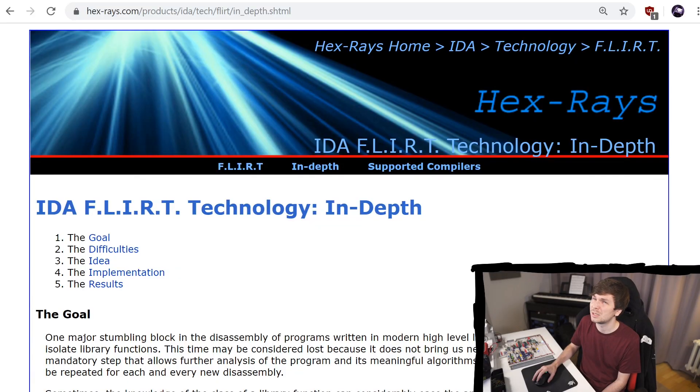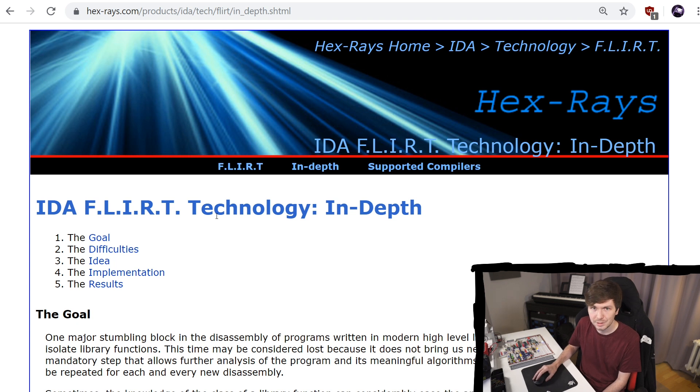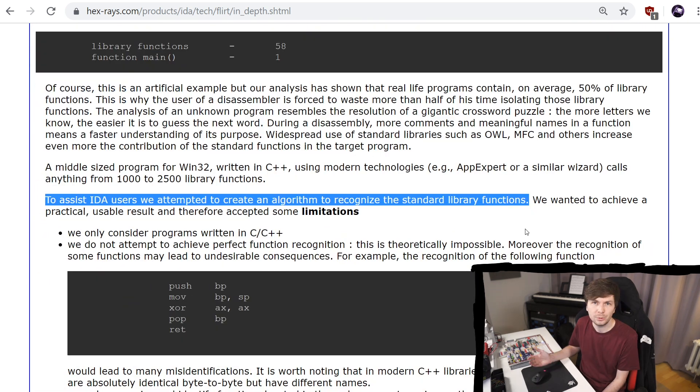Now method number 2 for dealing with something like this is using function signatures. I guess the most widespread or known function signature is called FLIRT, IDA FLIRT signatures.